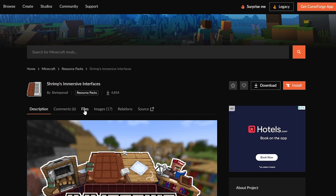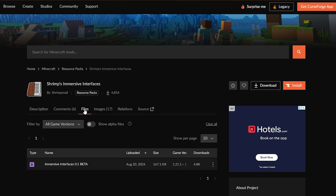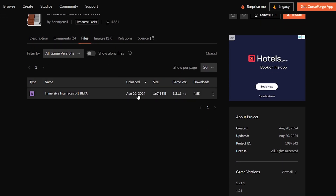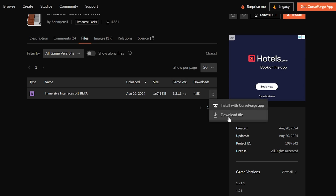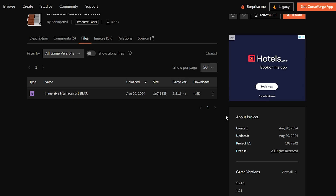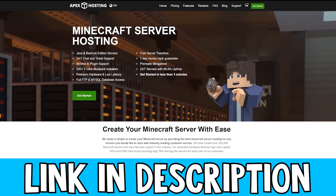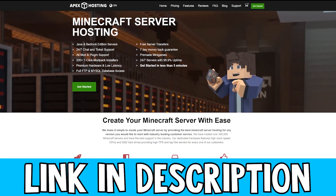Click on that little file icon and once you are here, scroll down. As you can see, we have the latest release. This only supports Minecraft version 1.21 and Minecraft version 1.21.1. To download this, come to the three little dots then click on download file.